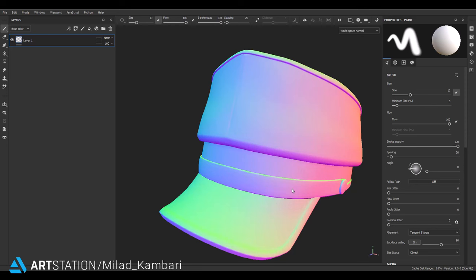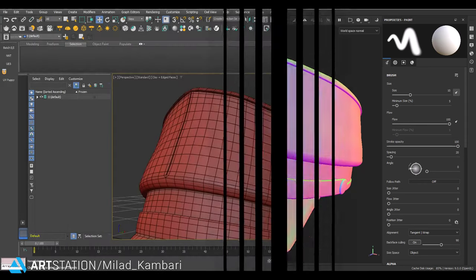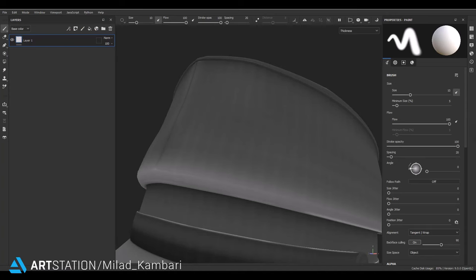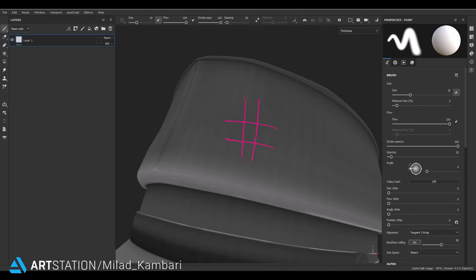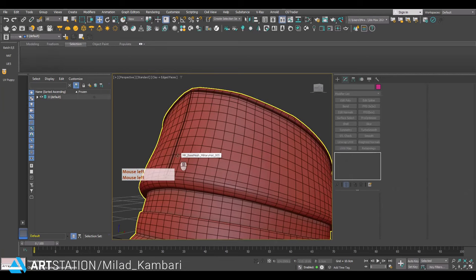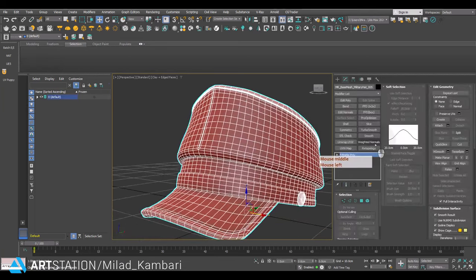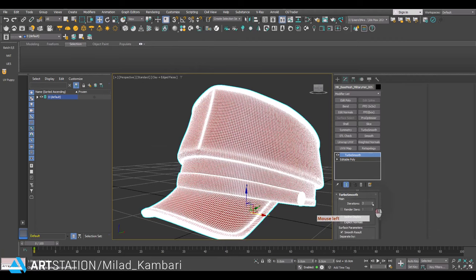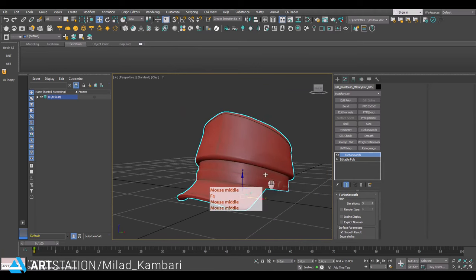For the solution, we need to go back to 3ds Max and create a high poly version of this model. The problem with the thickness and curvature map is absolutely related to the mesh wireframe. The solution is a cheat and shortcut: I'm going to add a Turbo Smooth modifier on the model and increase the iteration. This model has the same UV as our low poly model. I'll bake this high poly model on itself and extract curvature and thickness maps, then import them into the main Substance project.